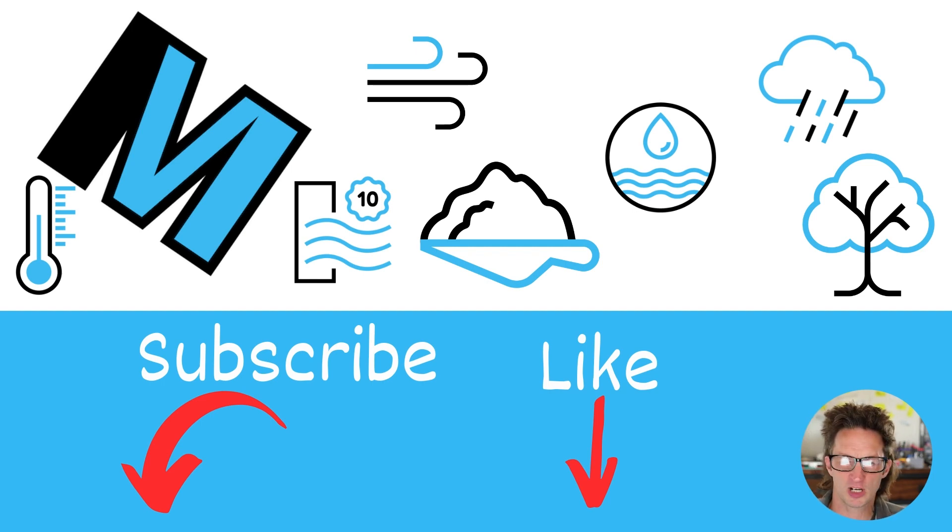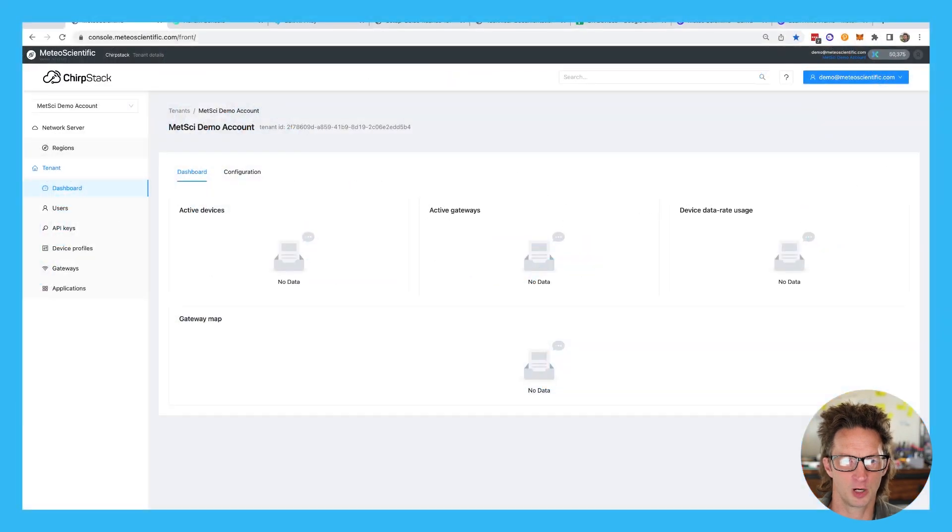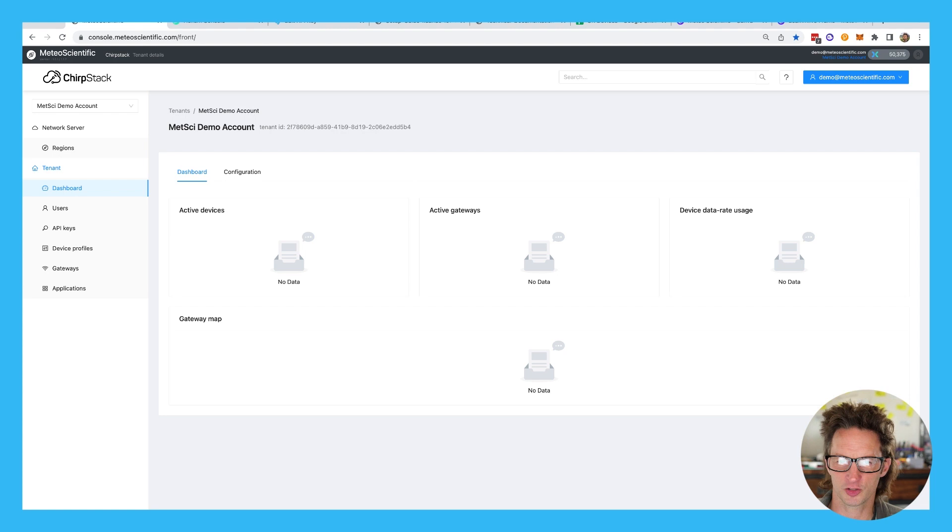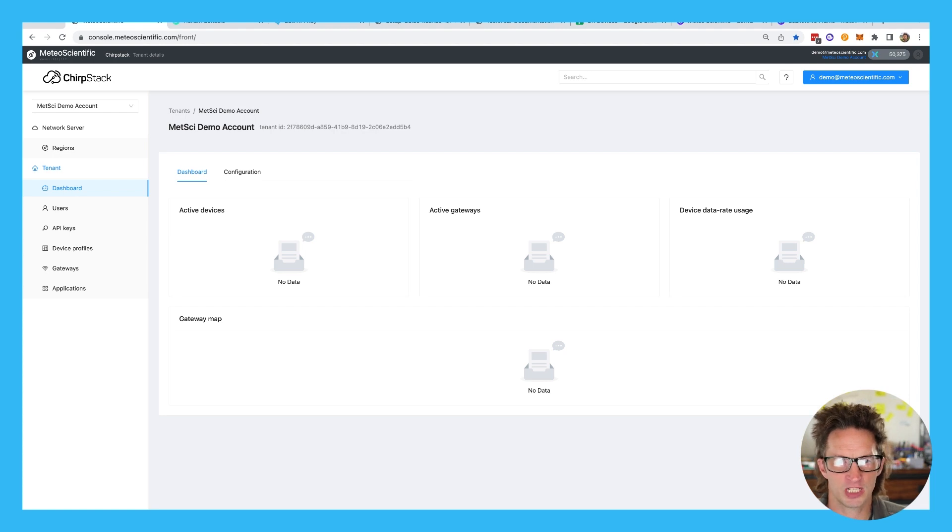This really helps me continue to create these videos and help you out. So hit the like, subscribe. If you see something in here that is useful to you, please share it. So what we're going to do is we're going to migrate a device over from Helium console to the Medeo Scientific chirp stack.